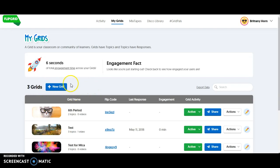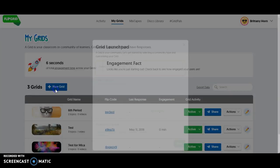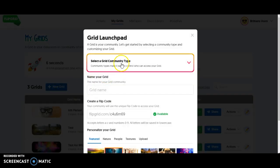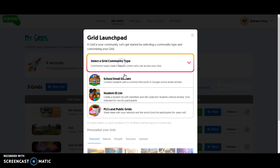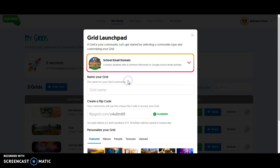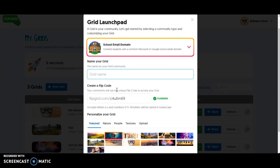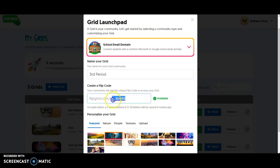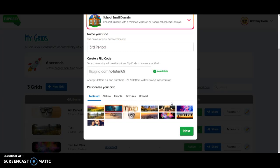A grid is like a class, so I'm going to go ahead and create a new grid. The grid type, you can read there's several different options here. I like to choose school email domain, especially for middle school or high school, so that students simply log in with their Google account. I'll go ahead and create one for maybe my third period. You can see it provides a specific link for this class that you could place in Moodle or in Google Classroom.